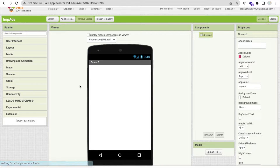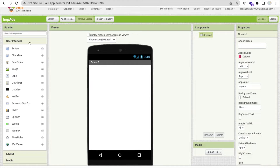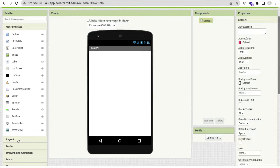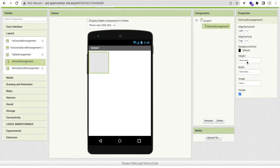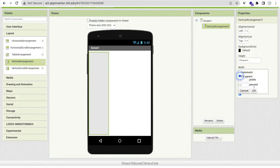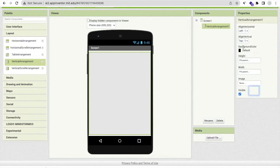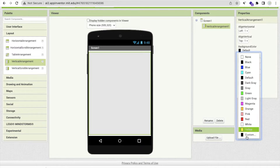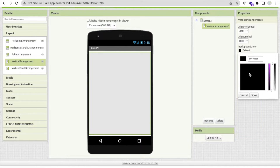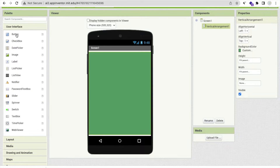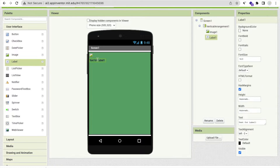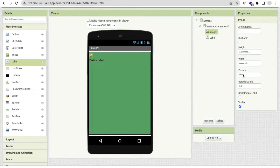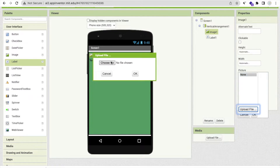You can create some basic things in your app, like a basic user interface. You can use a Vertical Arrangement and make the width and height fill parent like this. Change the background color to something custom. You can also add an image or a label. Click on 'Upload File' and choose your file.